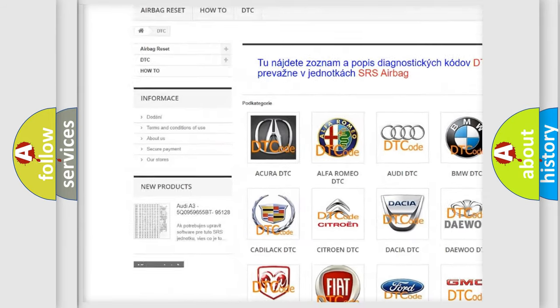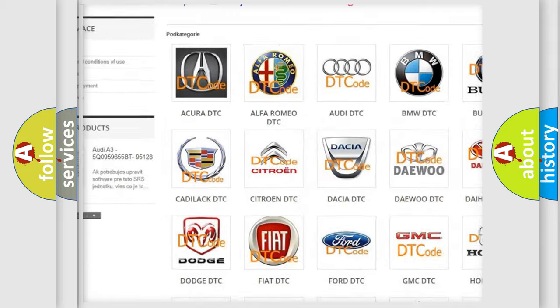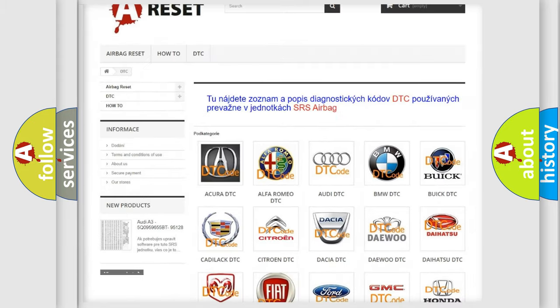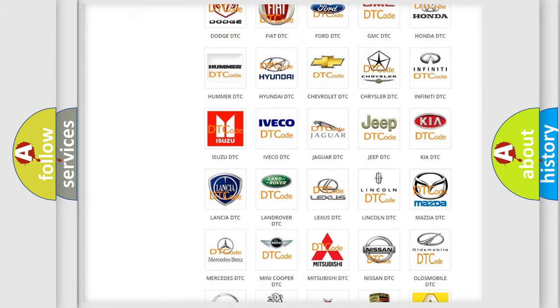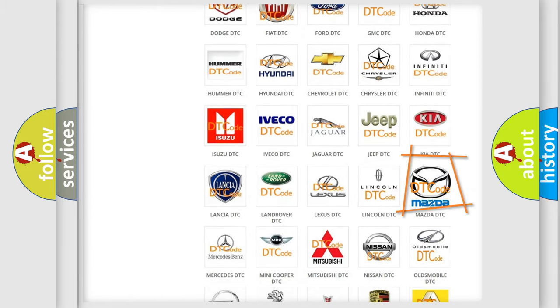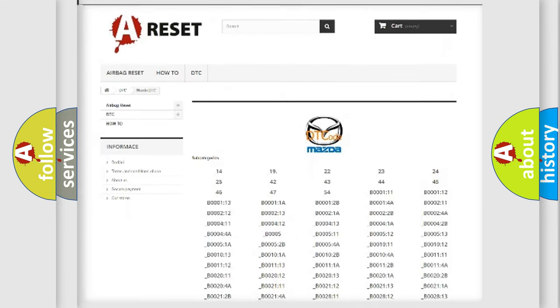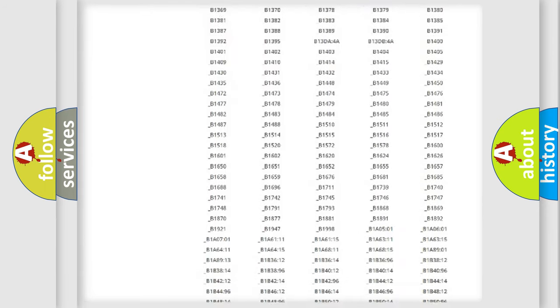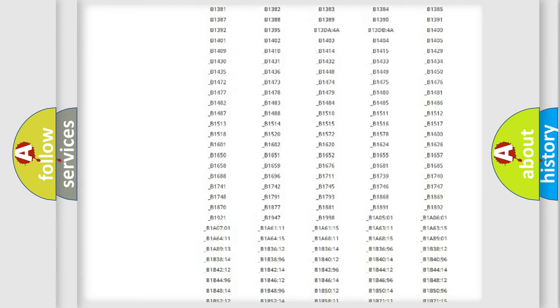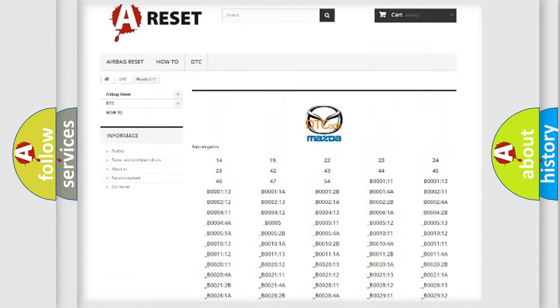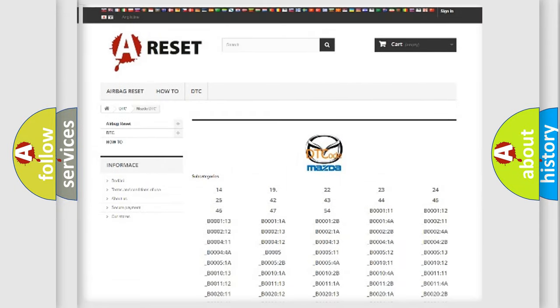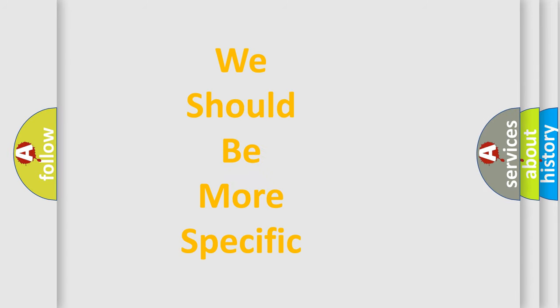Our website airbagreset.sk produces useful videos for you. You do not have to go through the OBD2 protocol anymore to know how to troubleshoot any car breakdown. You will find all the diagnostic codes that can be diagnosed in Mazda vehicles, also many other useful things.